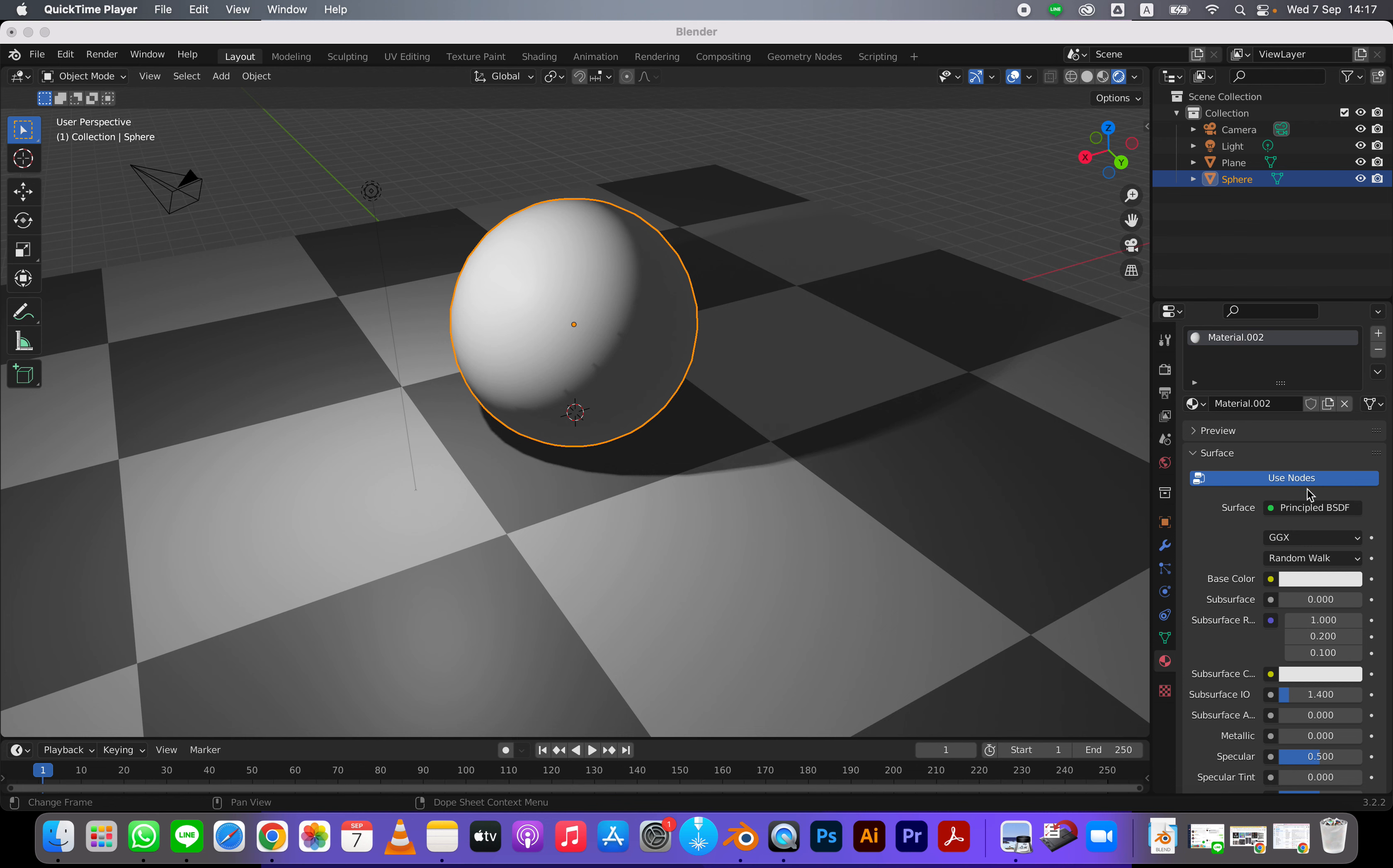Now to turn on transparency. So I have my sphere here. I have a shader. It's a principled VSDF.